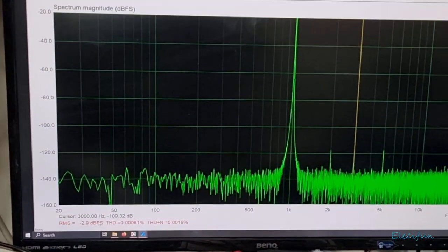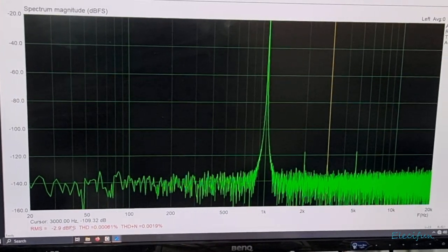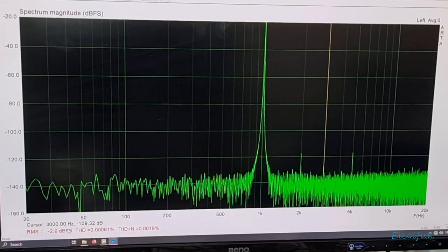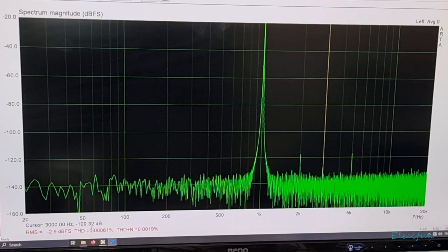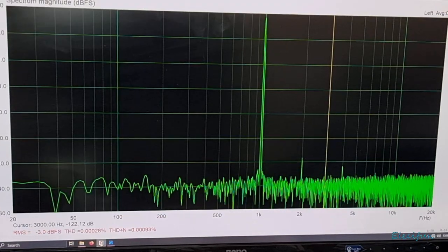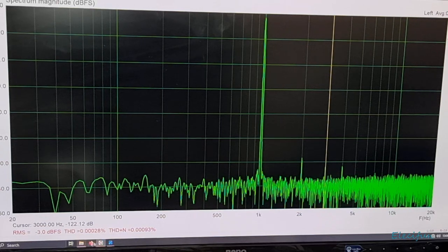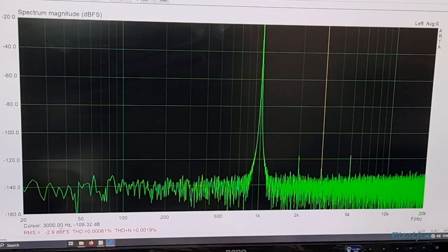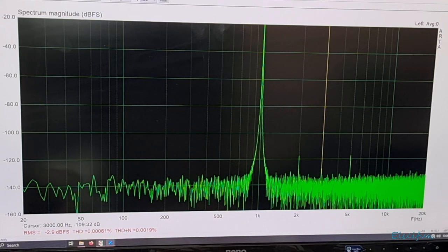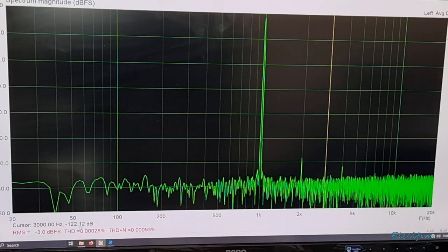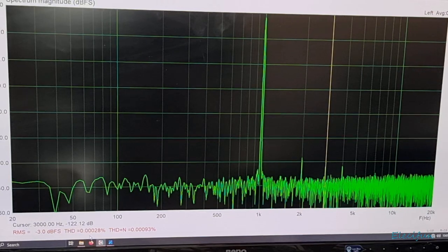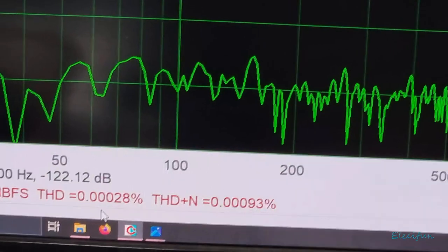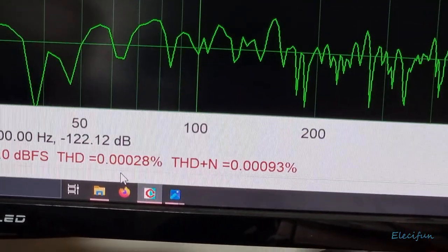Now the one that wins, the one that wins, having a look at those numbers on the Focusrite Scarlett 2i2, it's pretty darn good, but the one that actually wins is the one that's actually on now. If we just look again at the winning one there on the 3 kHz, -109, and then here we've got -122.12. And our numbers again are very nice for this. That's what we're talking about, that's nice.